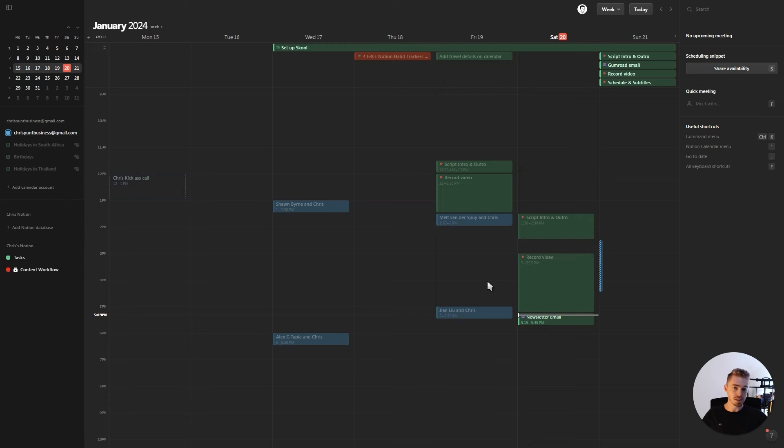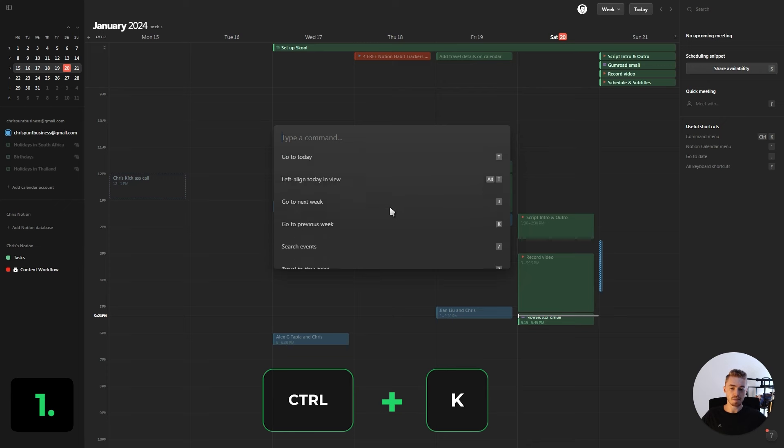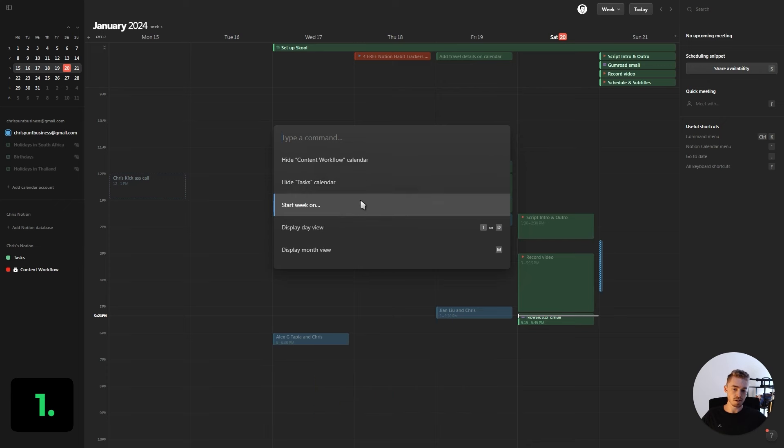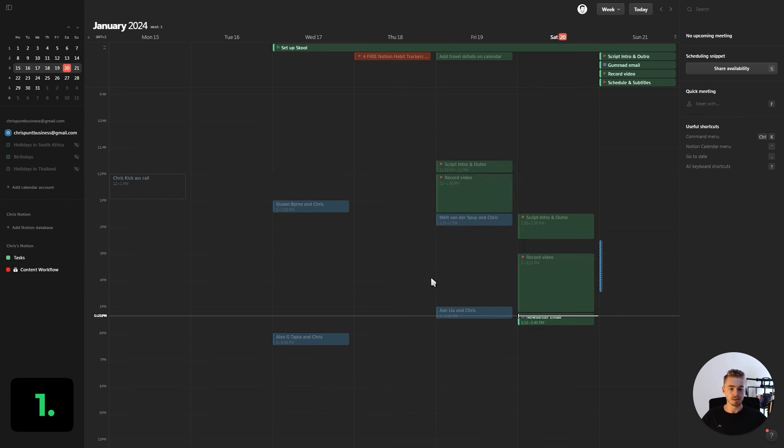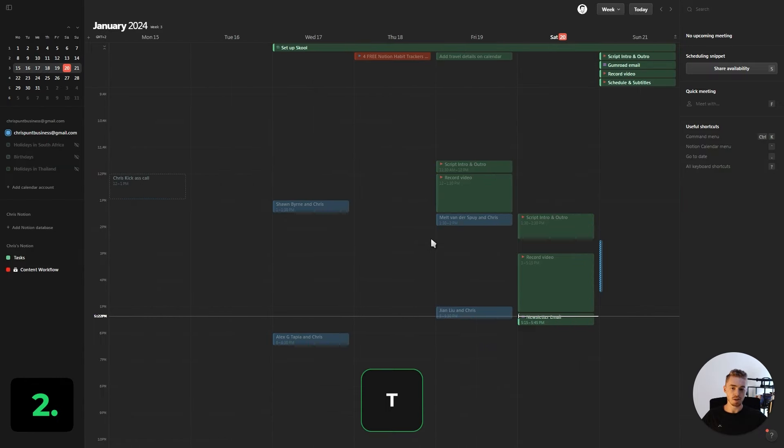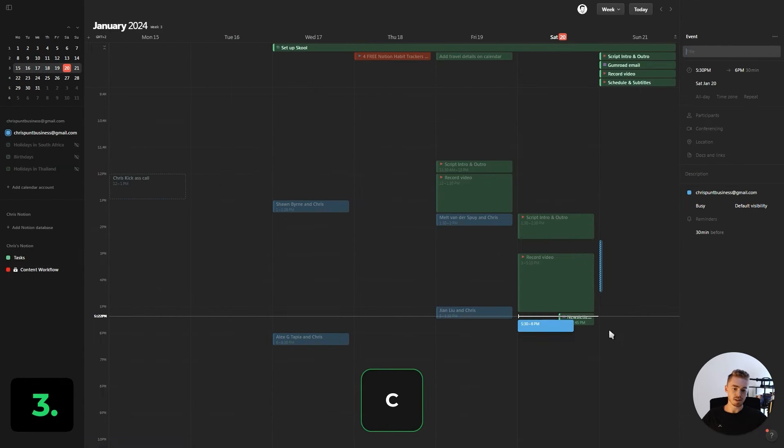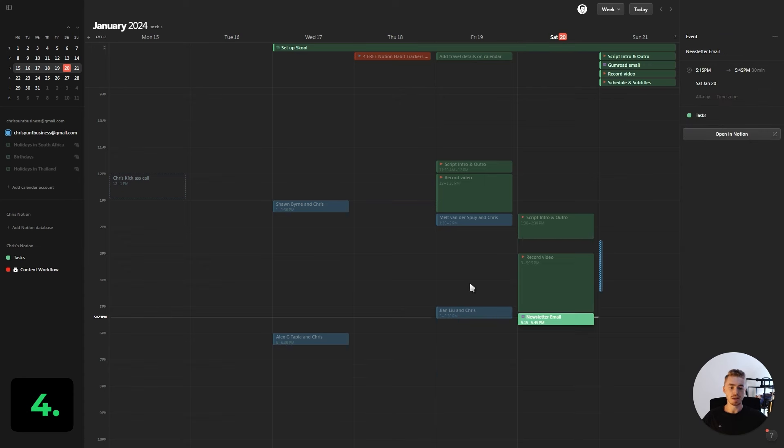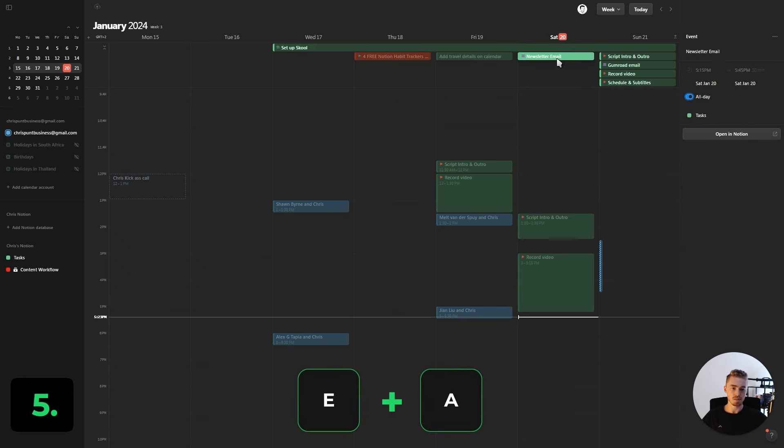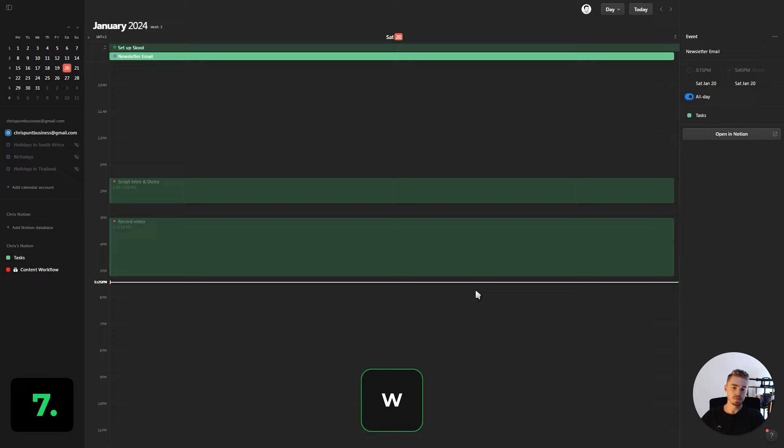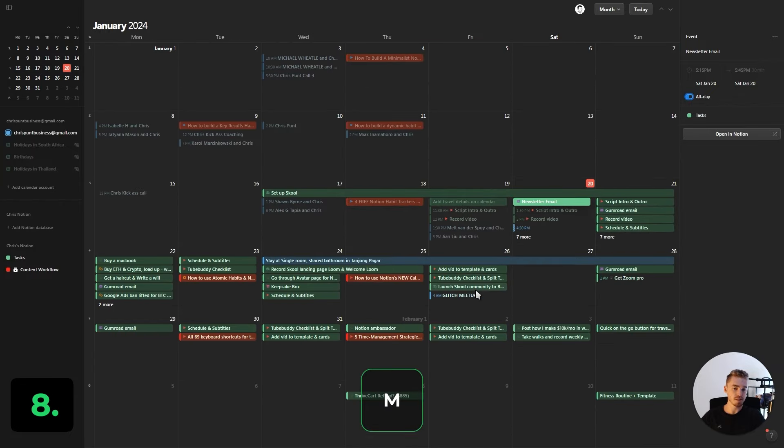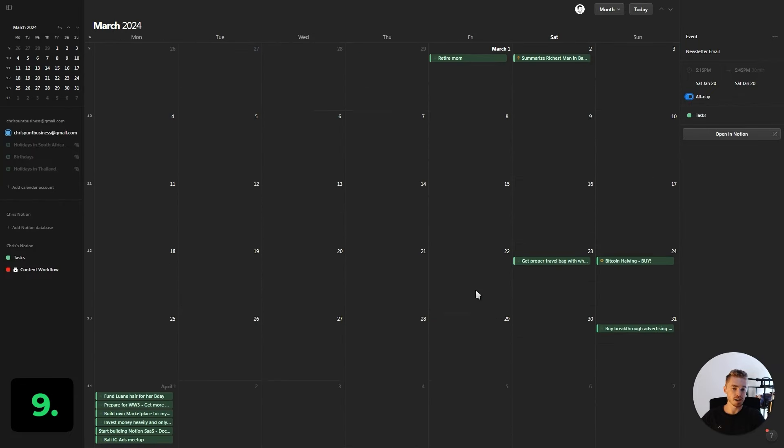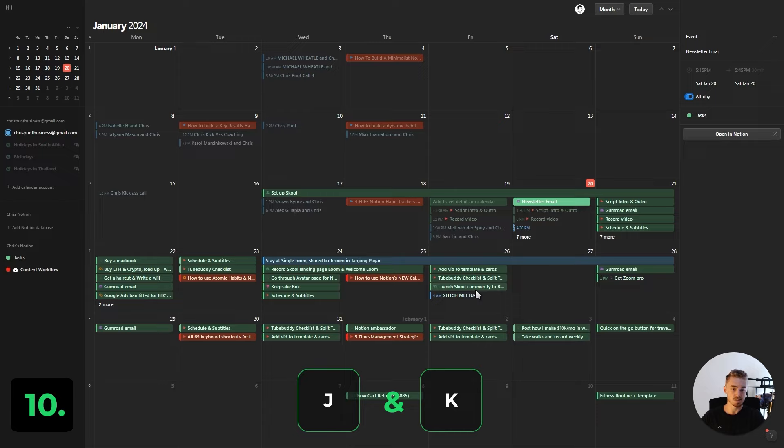Now what are the 10 most essential keyboard shortcuts that I think everybody should be using? The first one is Ctrl+K to open up the command menu because from here you can perform any type of action inside Notion Calendar. Next is pressing T to quickly go back to today. C to create a new event. F to create a quick meeting. E+A to remove an event. D for the daily view. W for the weekly view. M for the monthly view. And then J and K to move around between the weeks and months.